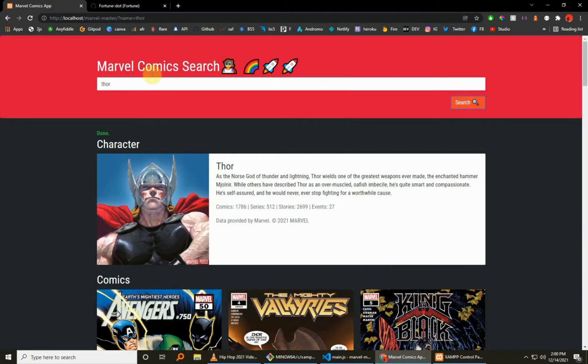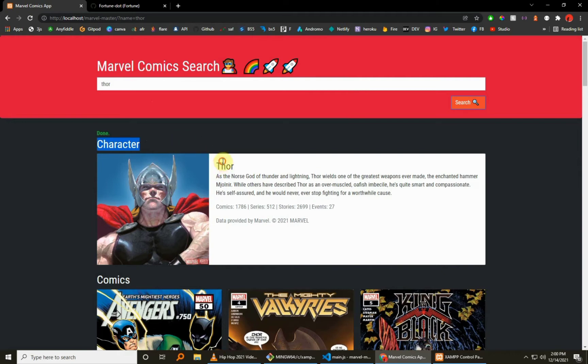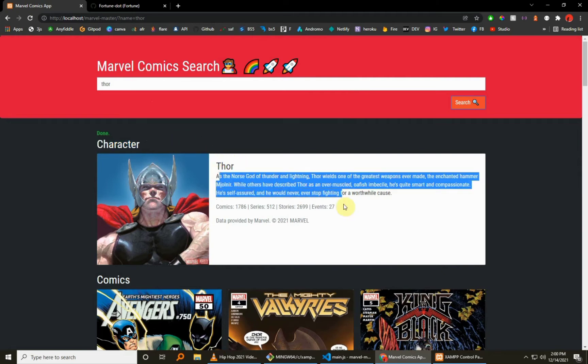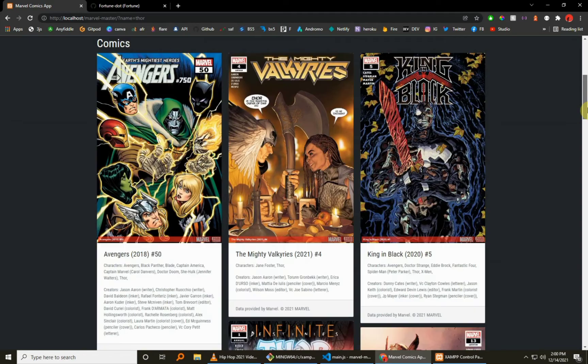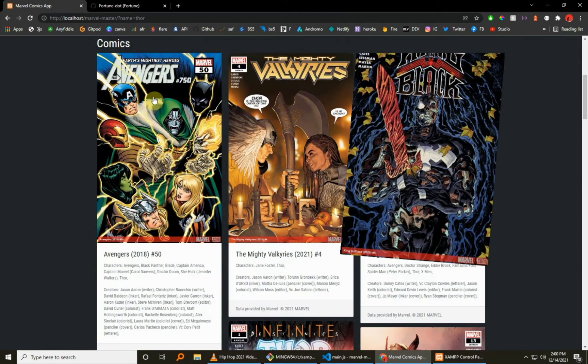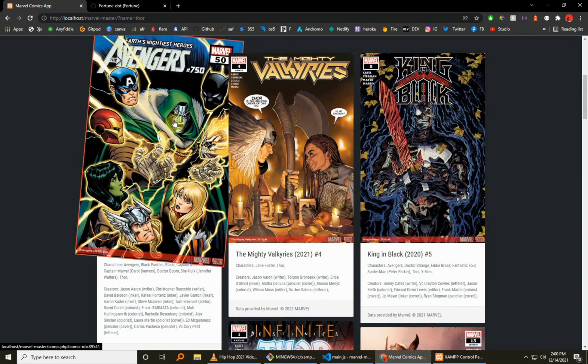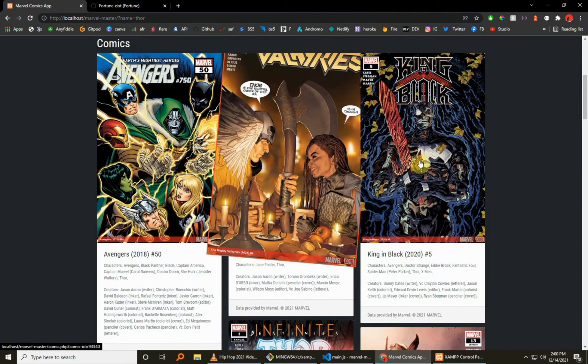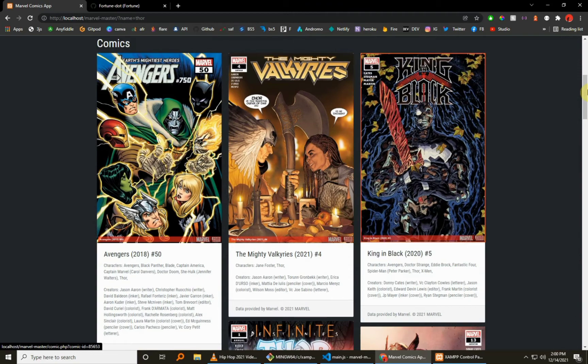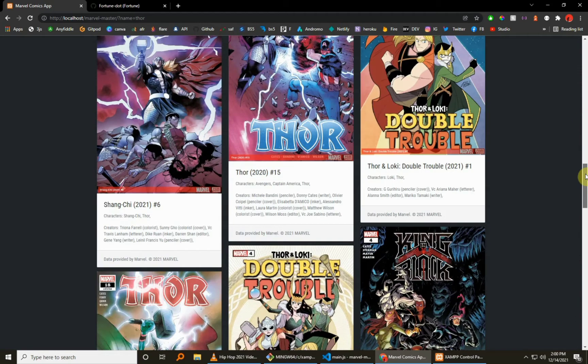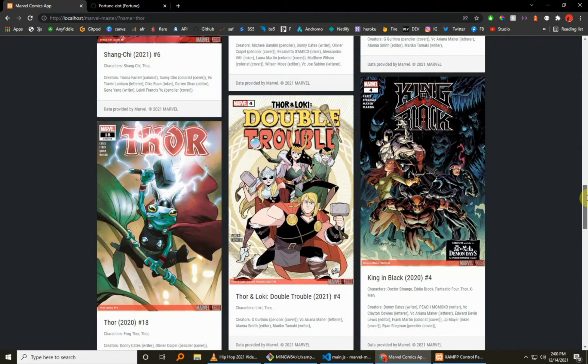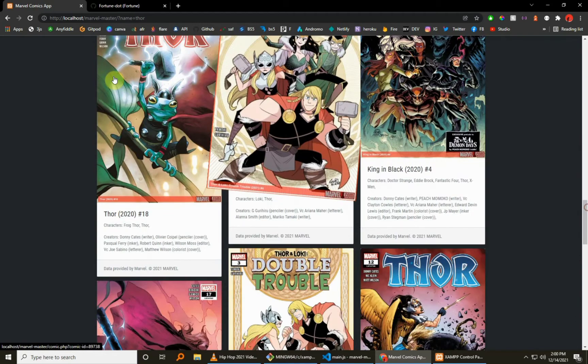The app is a Marvel Comics search app, so it's getting this data from the official Marvel API. What it does is gets you the character, the name, the description about the character, and an image. And it goes further to give you all the comics ever created about the particular character over the years.